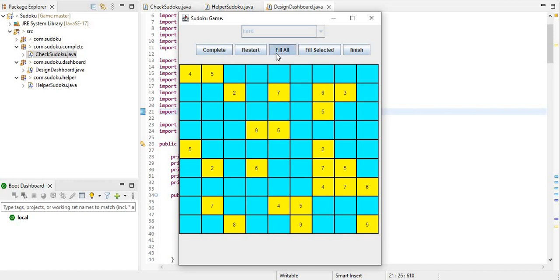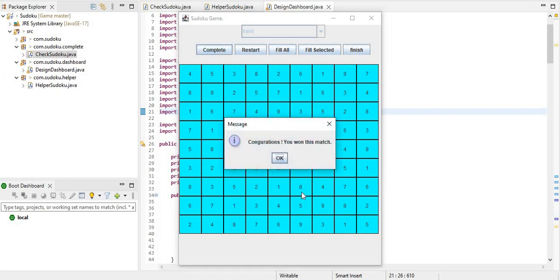So this is it. We have filled all and complete it. Again, same message. You won this match.